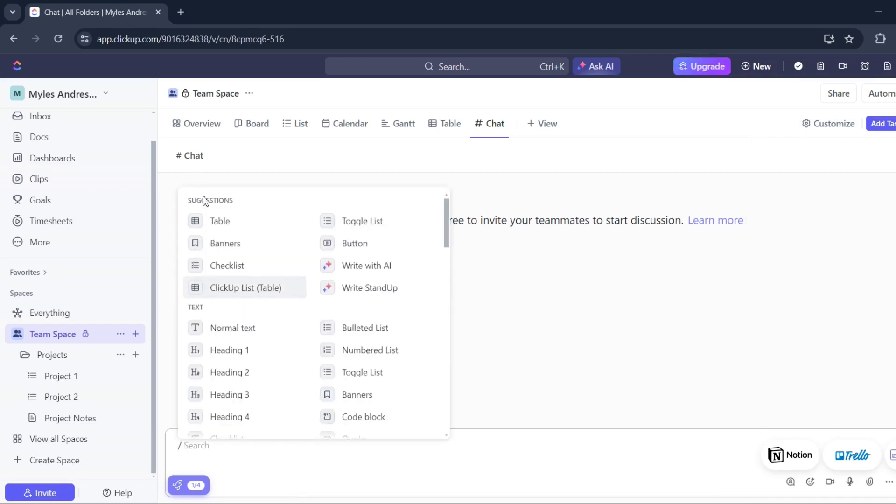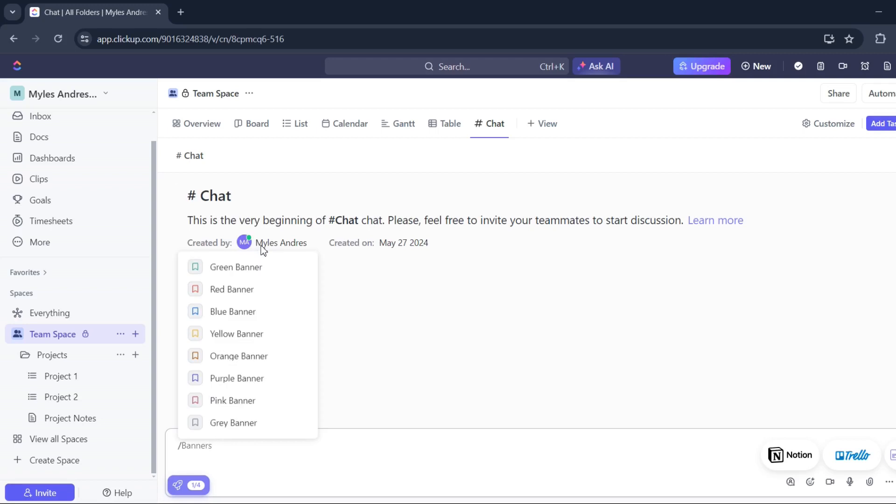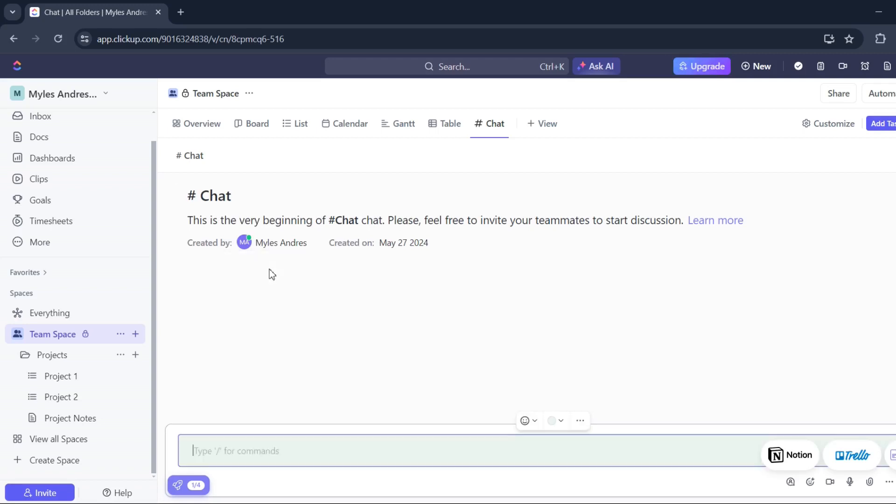And from here you can type for commands. I'll put banner, green banner, and create the very first message for my team. I'll say thank you so much, keep up the good work.